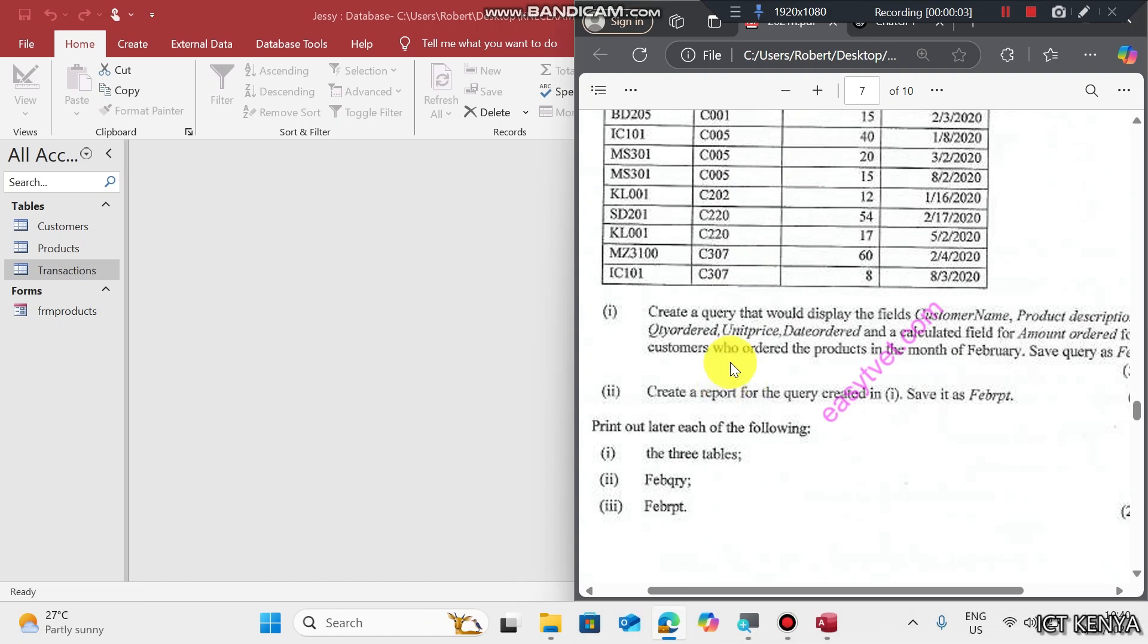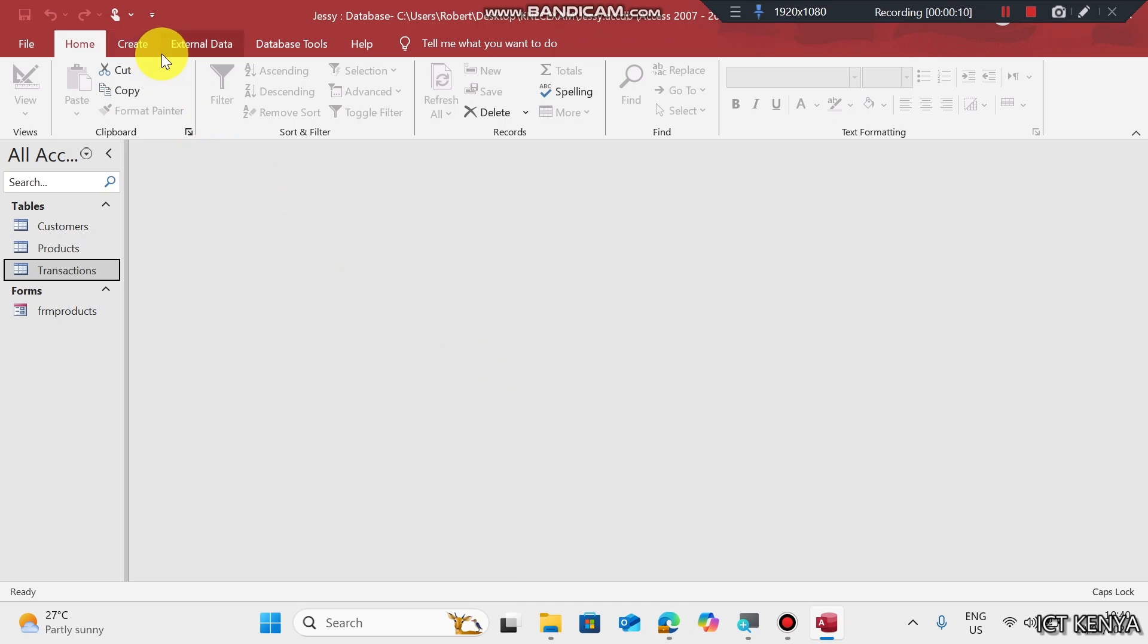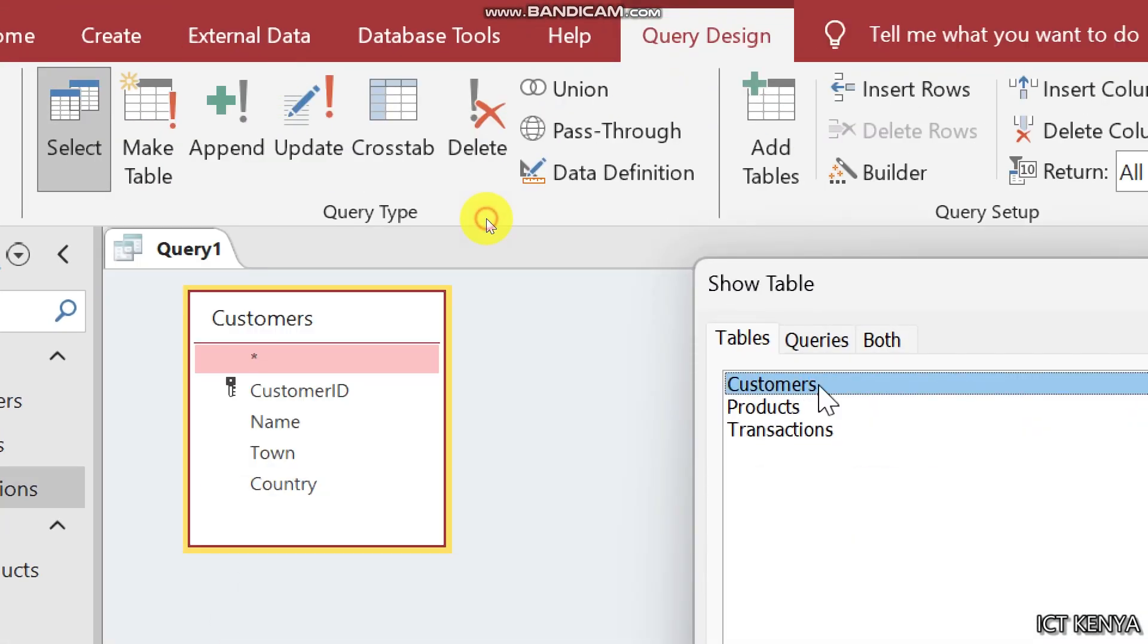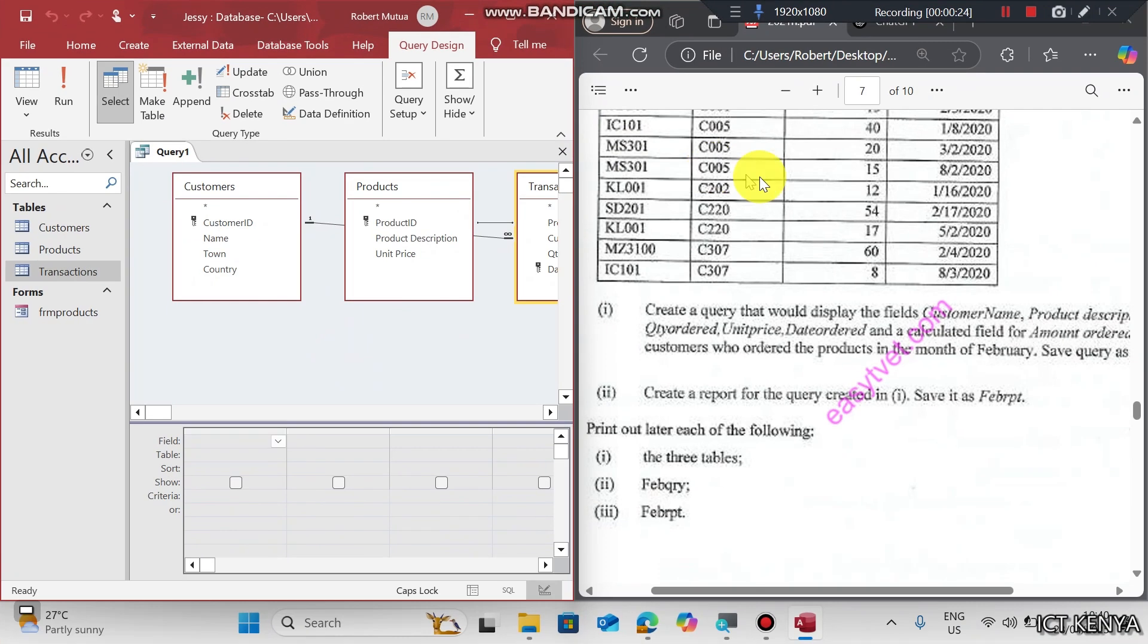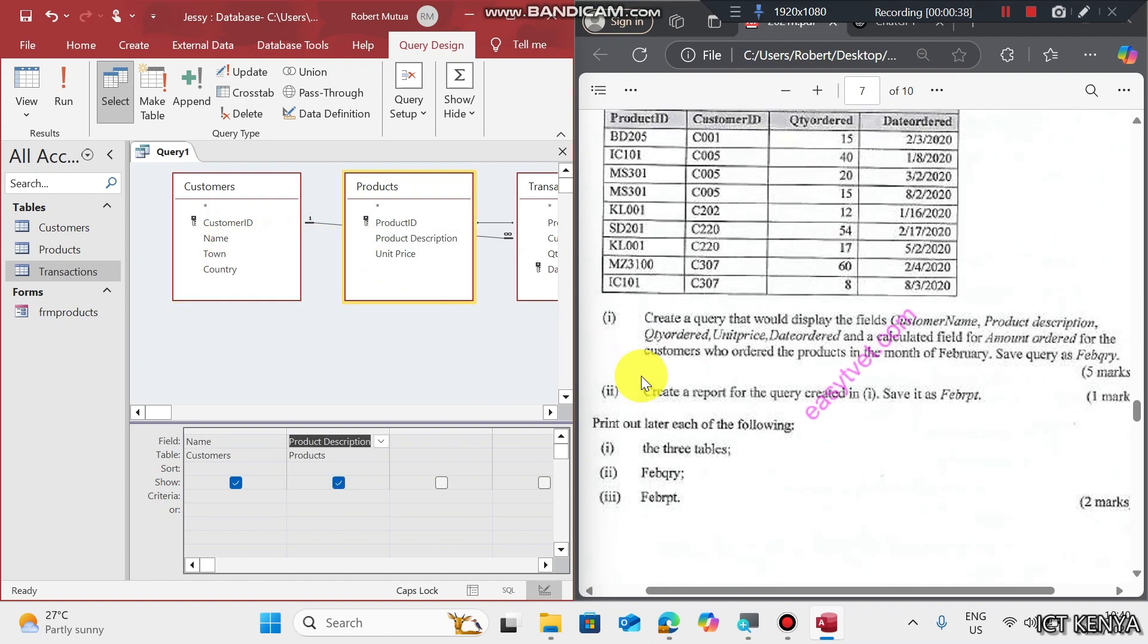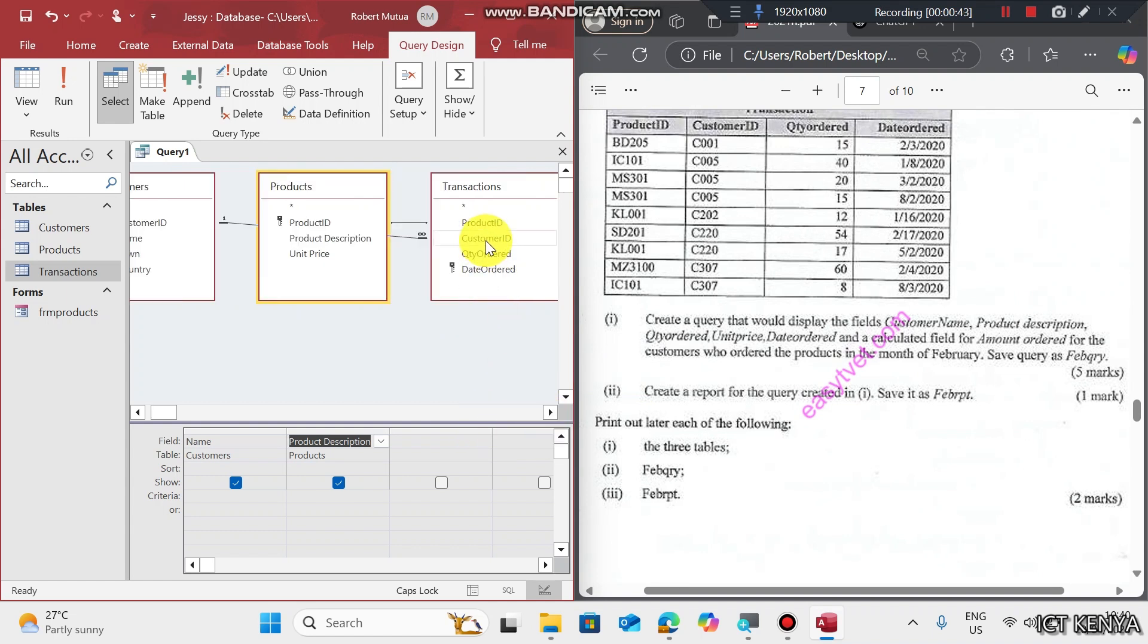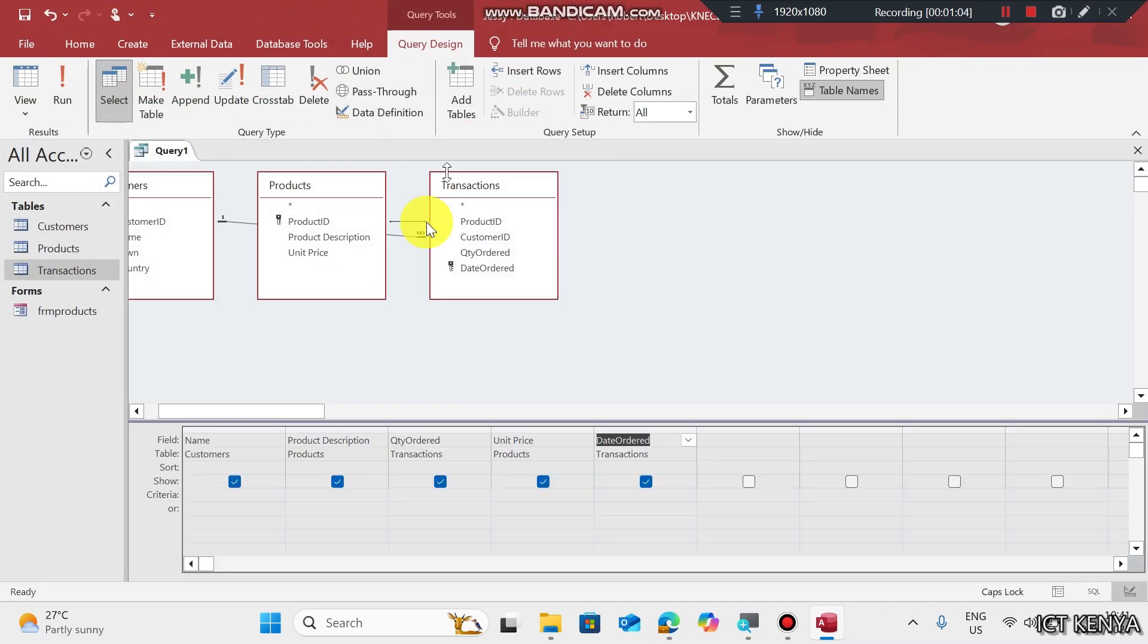Next query: Create a query that would display the customer name. First, go to Create, then Query Design. Add these tables the way we did while creating relationship. What do we need? Customer name from customers table, double click. We also need product description from product table. We also need quantity order from transaction table. Then we also need unit price from products and date ordered.